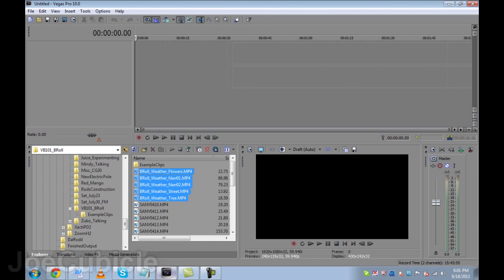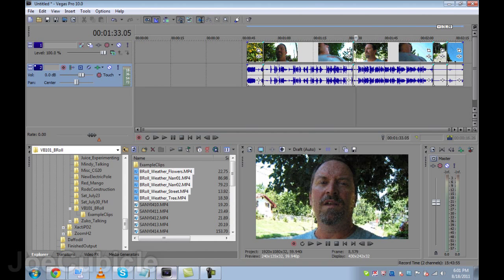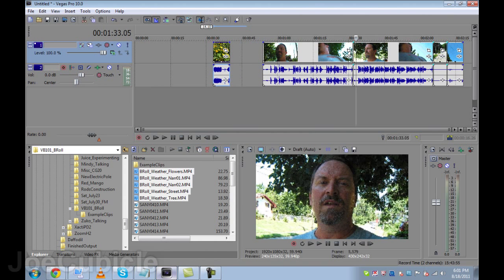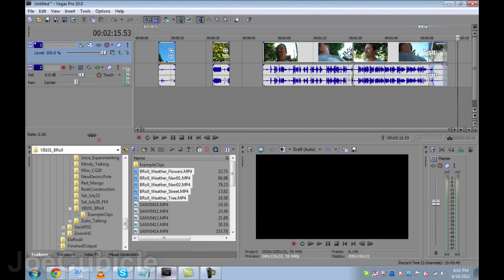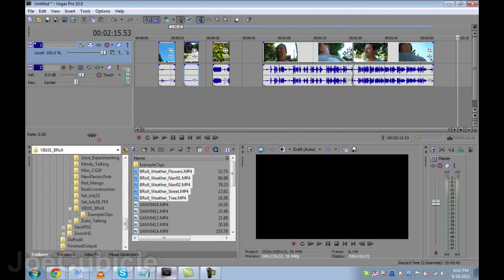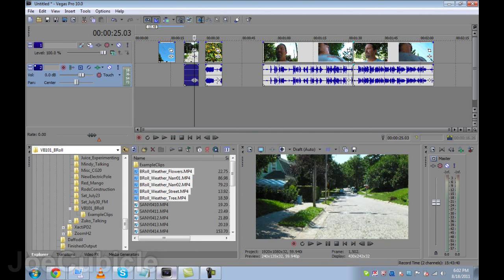I'm going to drag them all up into the timeline. Those are the flowers. I have B-Roll footage of flowers, a tree, and blue sky. A shot down my street is second, and the flowers are third. I don't need the audio for these three clips, so I'll click on the audio — in Vegas you type U for ungroup — and then delete. I'll do that with all three.